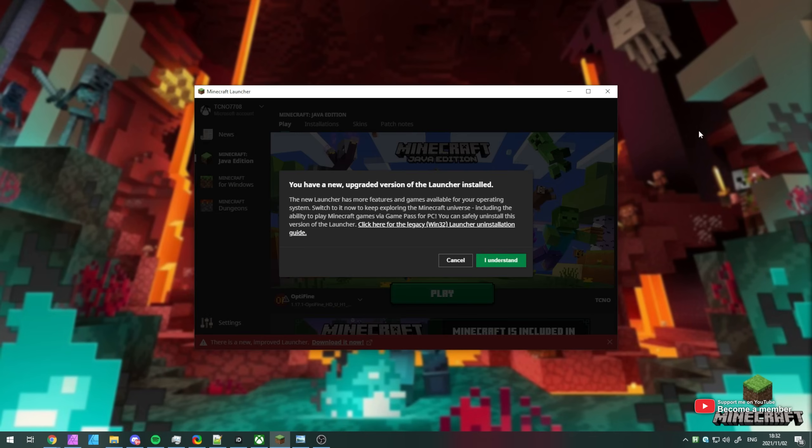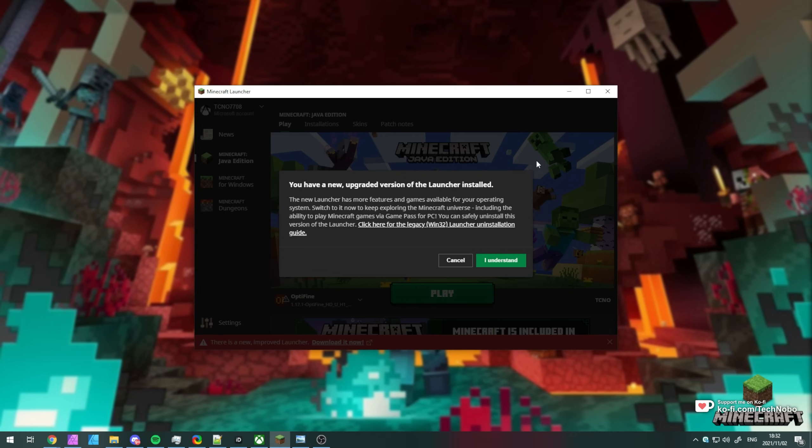If you fired up the Minecraft launcher recently, you saw this message over here. Basically, Minecraft is now on the Xbox app launcher, meaning that it's available in the Xbox Game Pass. You get access to the Windows 10 version and the normal Java version.